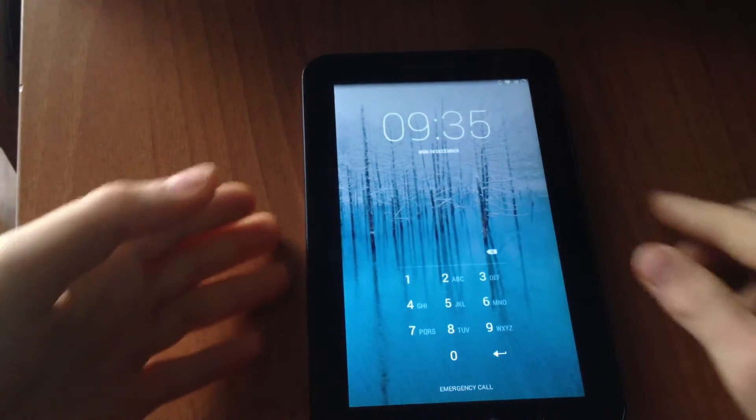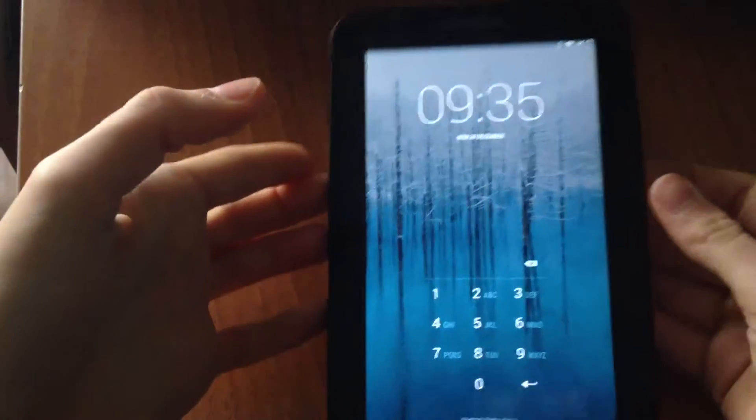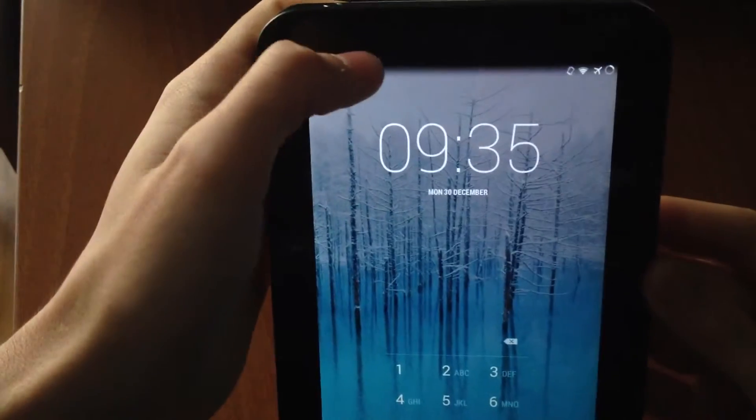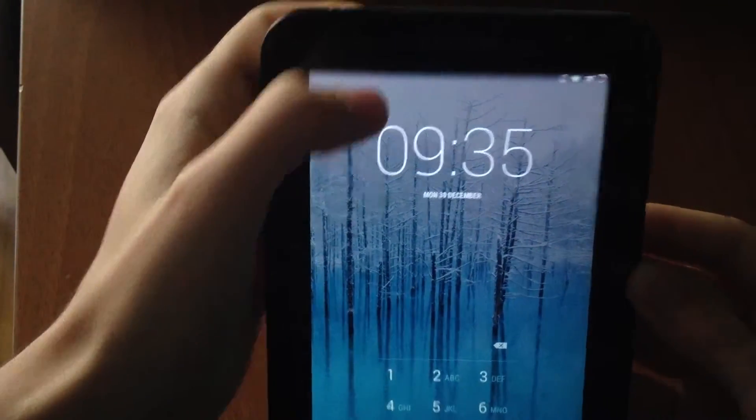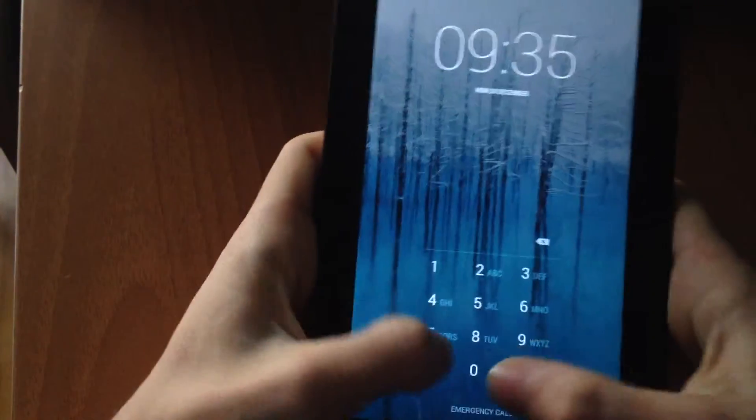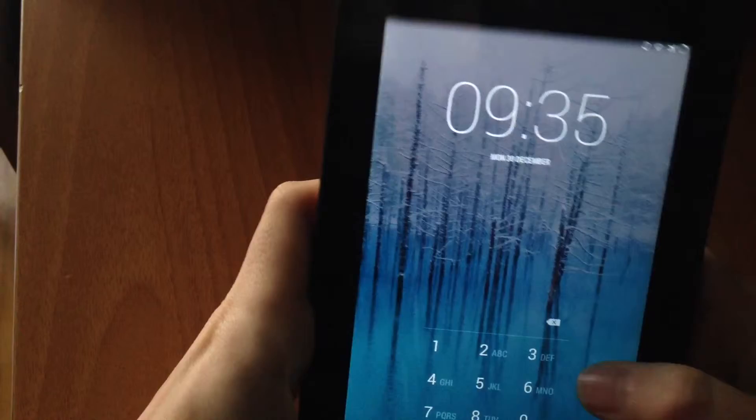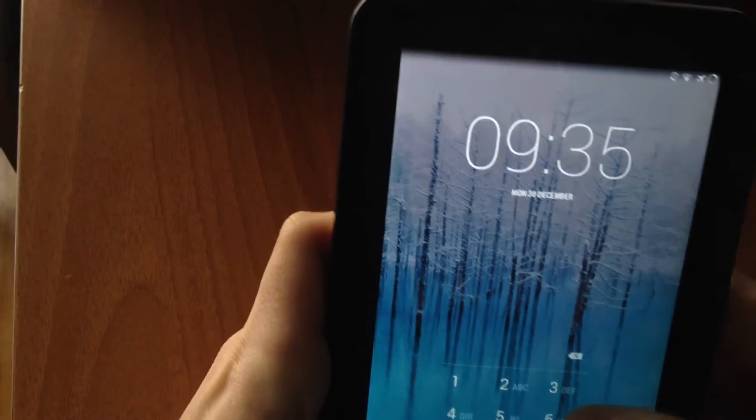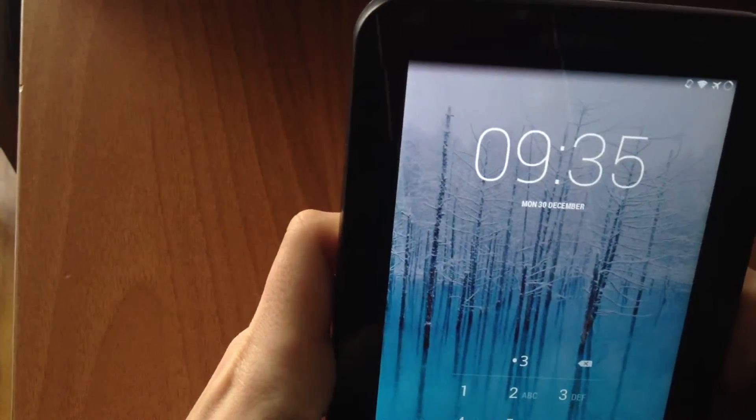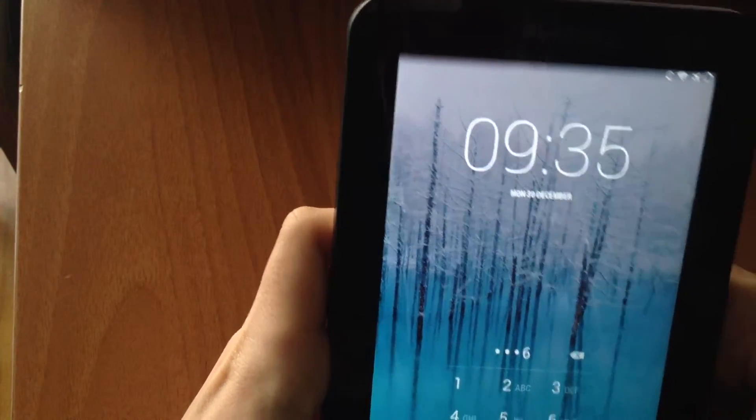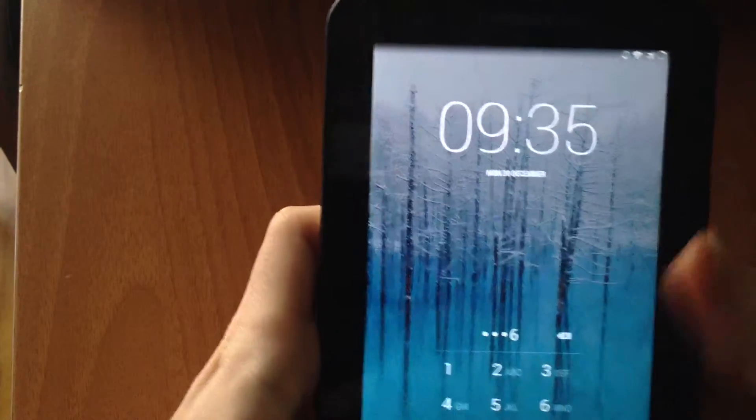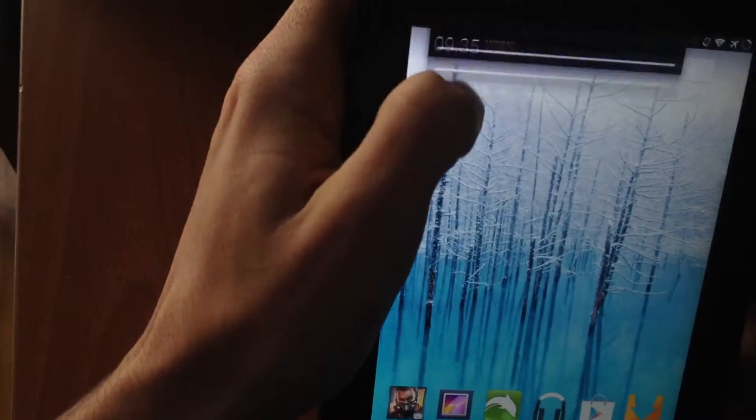And now, as you can see here, the status bar is transparent.